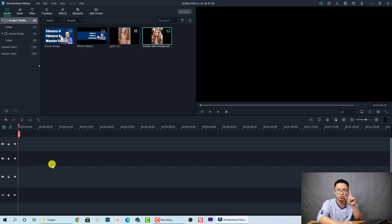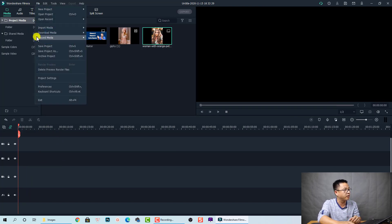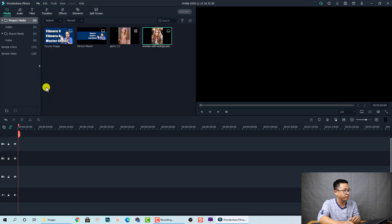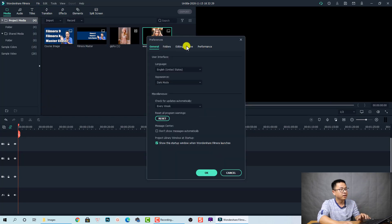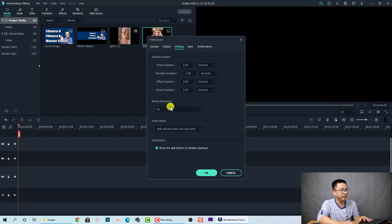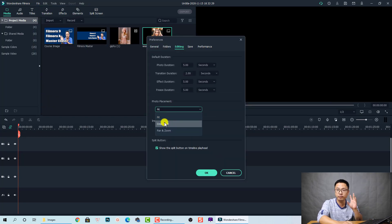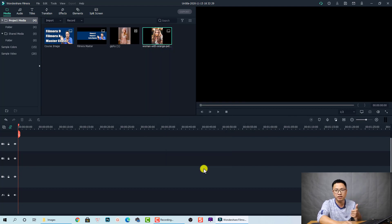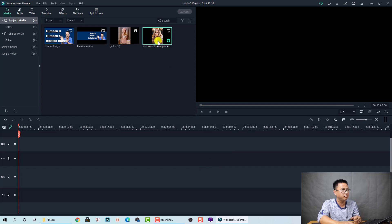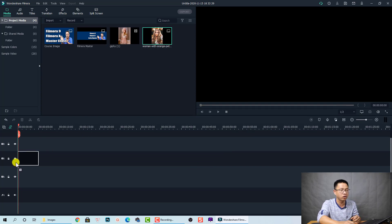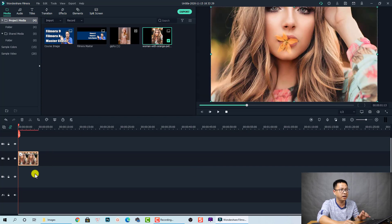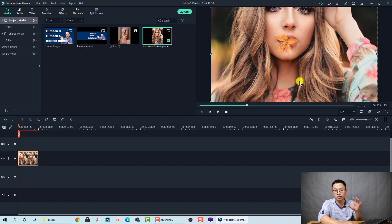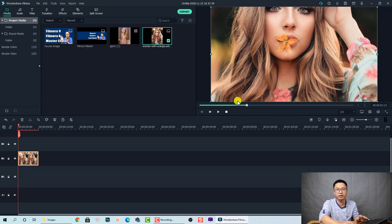Now we're going to delete this image and then change to the second option. Go to File again and Preferences. Now at the editing tab we choose Crop to Fit. Let's select it and click OK. Now use the same image of this girl, drag and drop it onto the timeline.